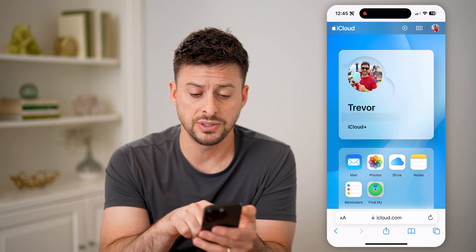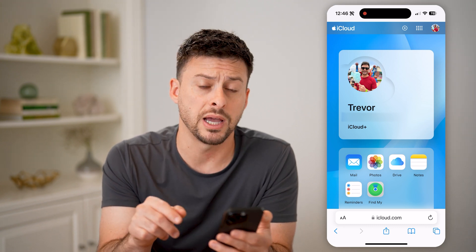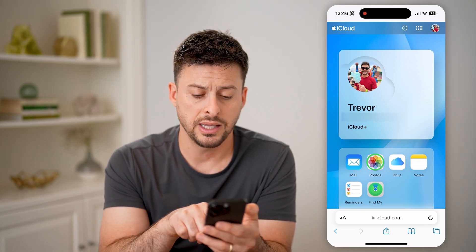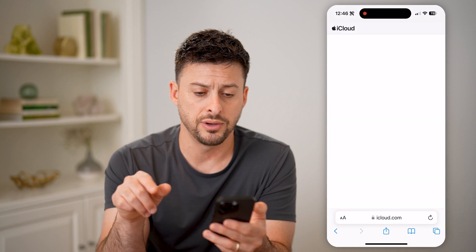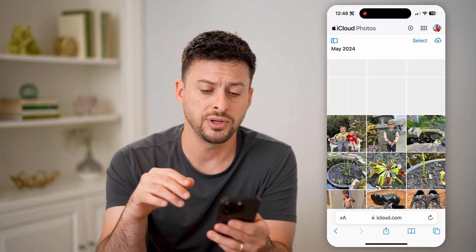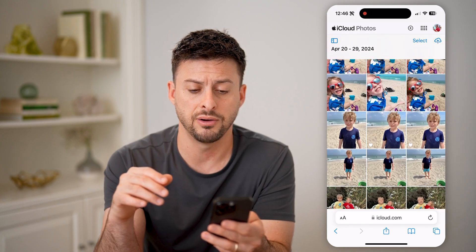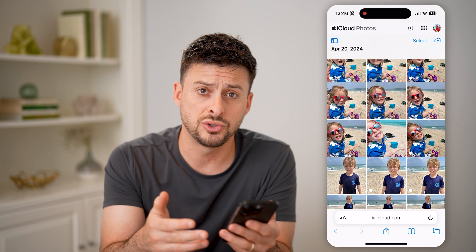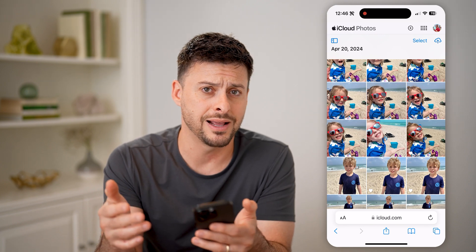The nice thing is you can see I'm logged into my iCloud account and I can tap on Photos here and it will show me every single photo that is uploaded and stored on my iCloud.